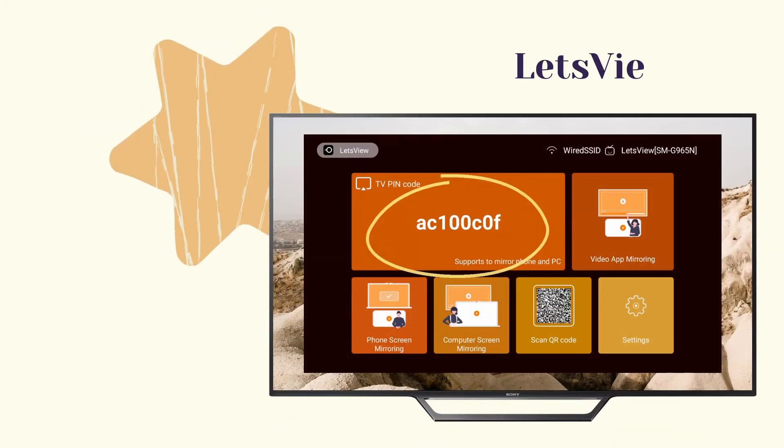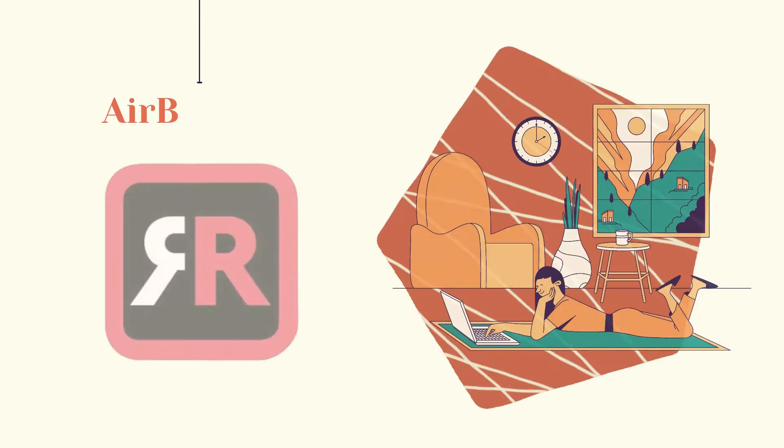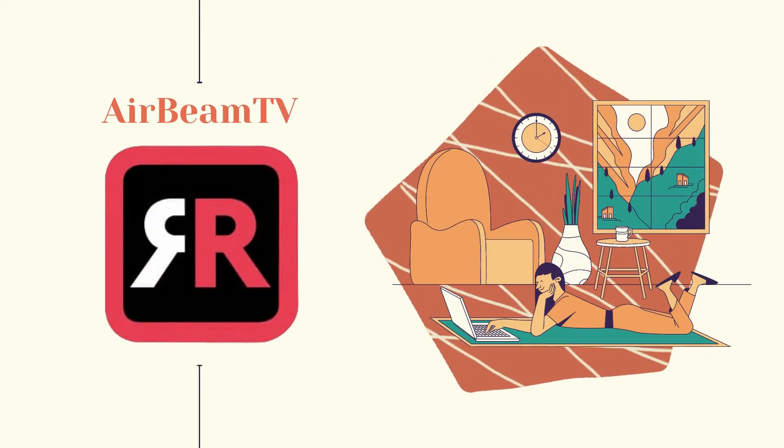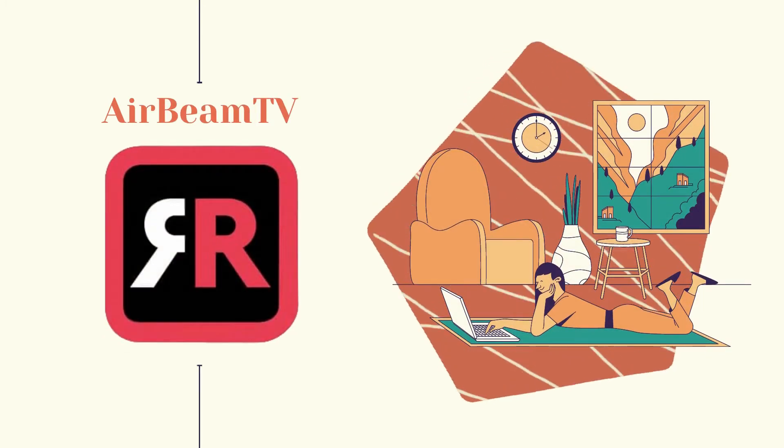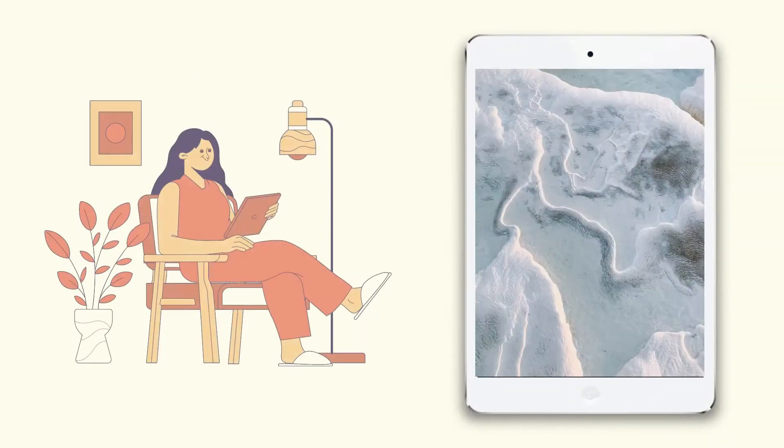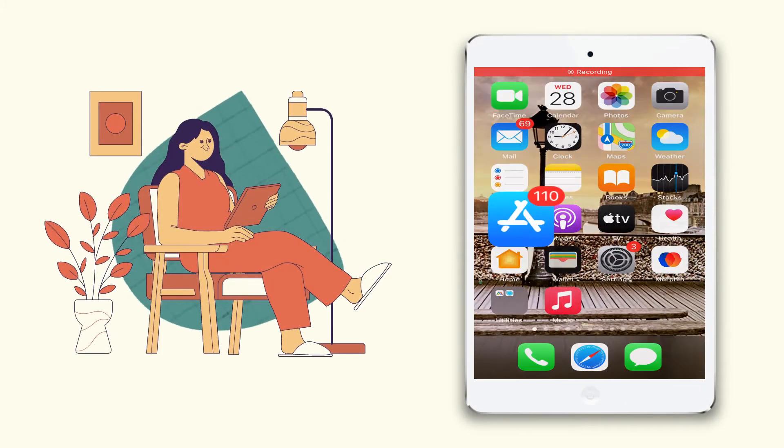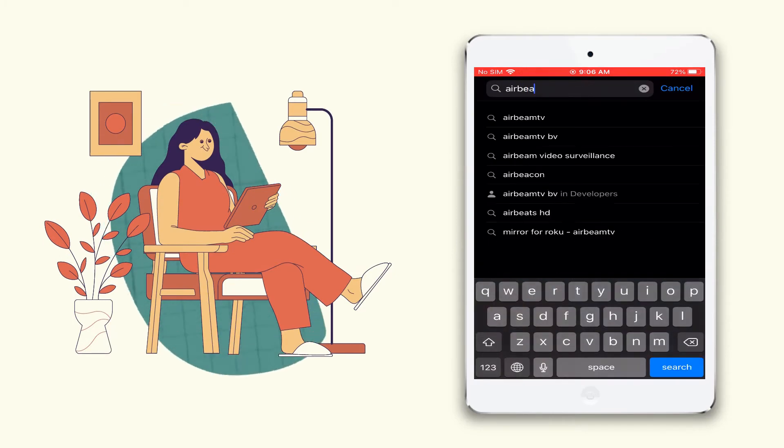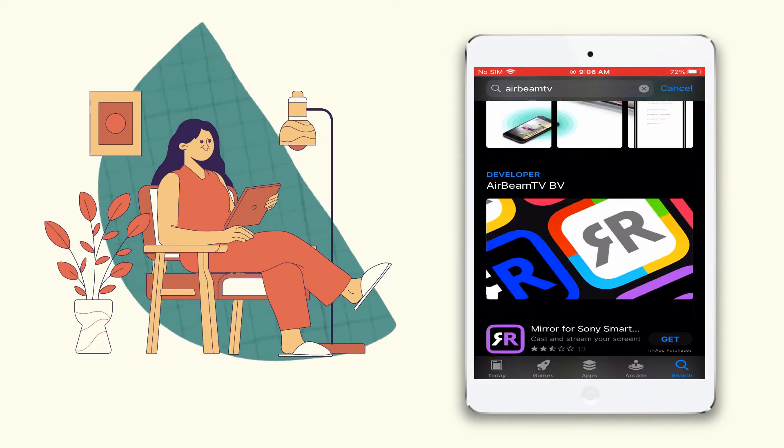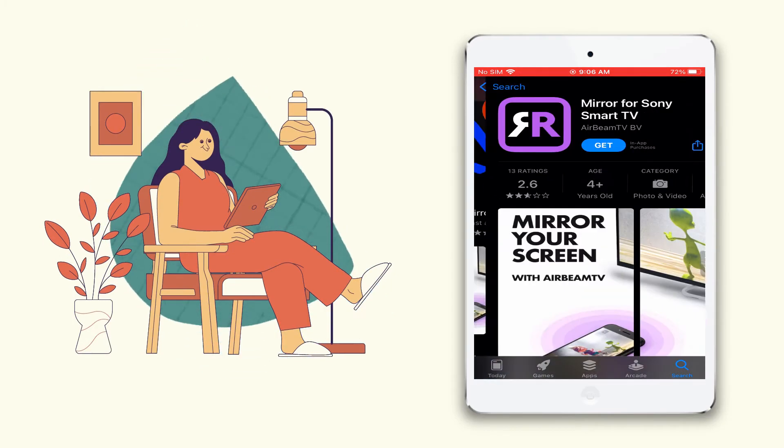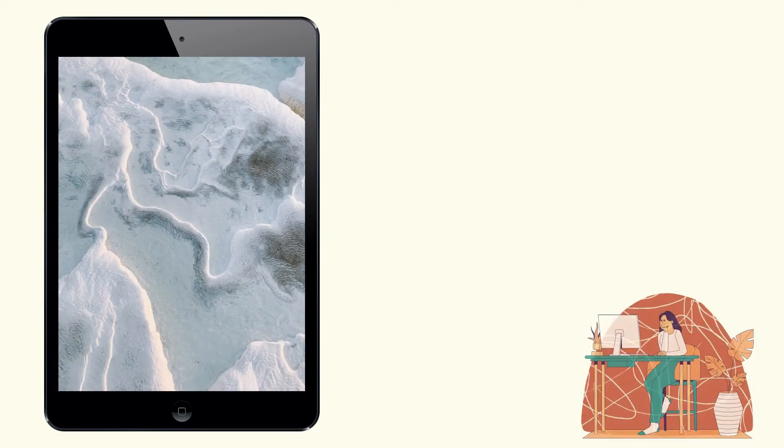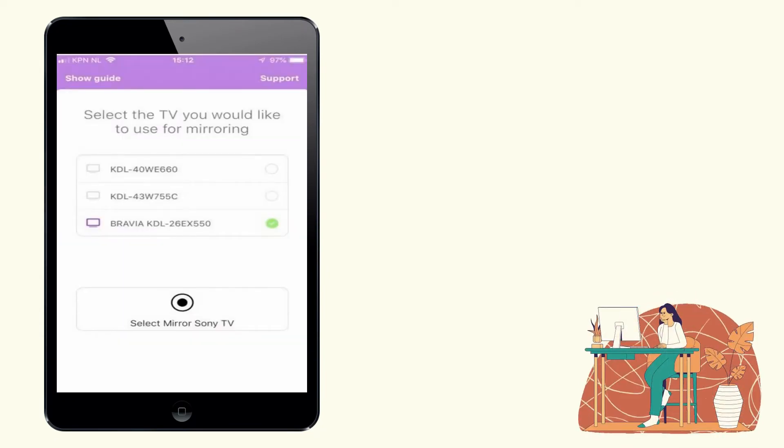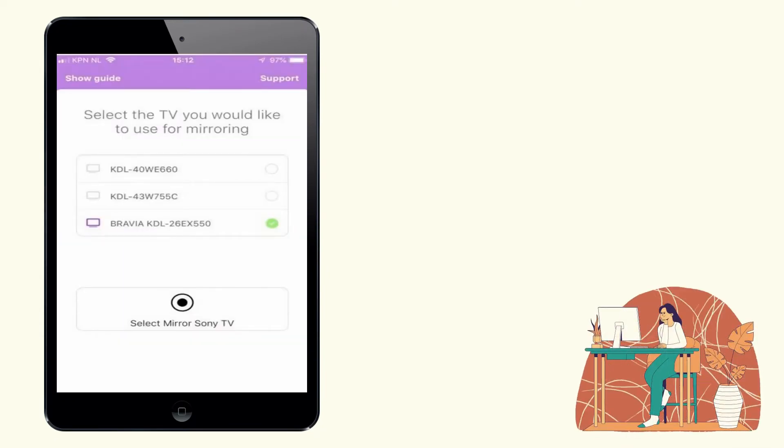Enter the code displayed on your TV to mirror. Another tool we can use is AirBeamTV. Download and install the app on your Sony TV and iPad. Open the app and tap the name of your TV, and just click start mirroring.